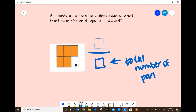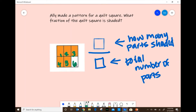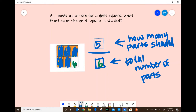The top number is going to tell us how many parts are shaded. So let's look at our quilt square and count how many total parts we have: one, two, three, four, five, six. We have a total of six parts. Now let's count how many parts are shaded: one, two, three, four, five. So there are five parts shaded.